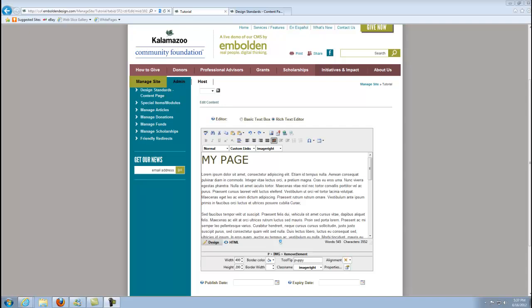Hello and welcome to video number 23 of Embolden's video tutorial project. In this video we're going to talk about how to add an image with captions using the RAD editor tool. This will be the last of the videos that talk about images for a while.